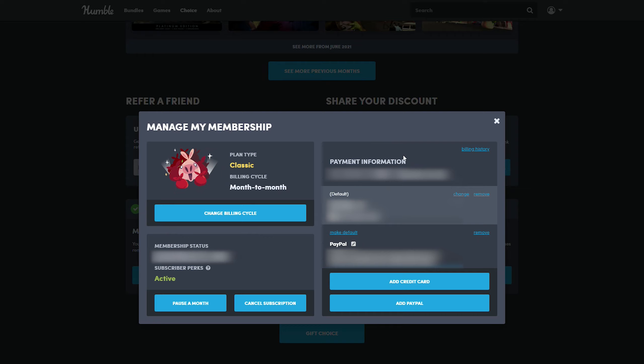On the right here we will see our billing information. We'll see our currently default billing item. We will see any other billing items we have below this, and below this we will have the 'Add Credit Card' option and 'Add PayPal' option.